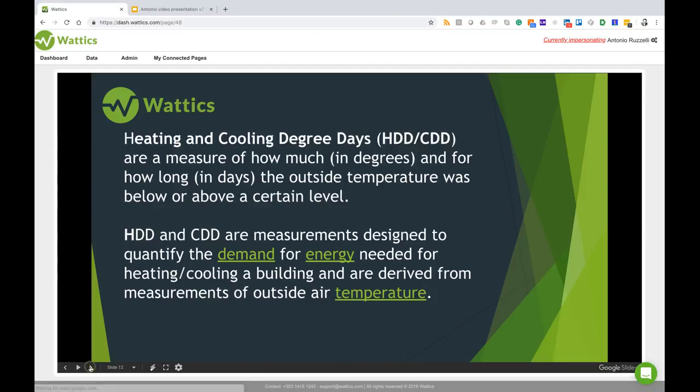So first of all let's have a look at what the heating degree and cooling degree days are. They are effectively a measure of how much in degrees and for how long in days the outside temperature was below or above a certain level.